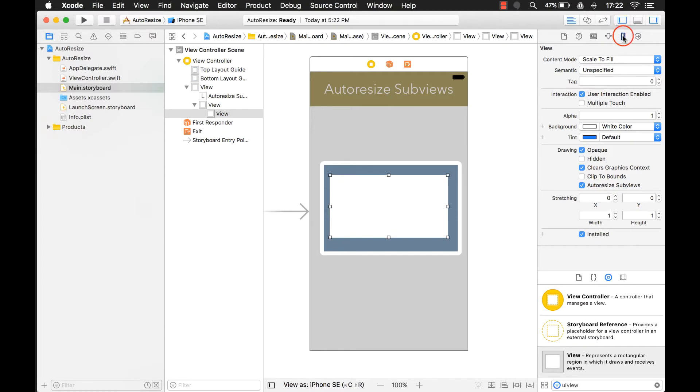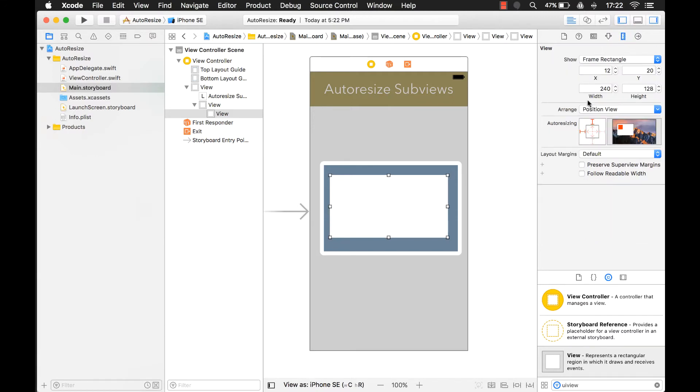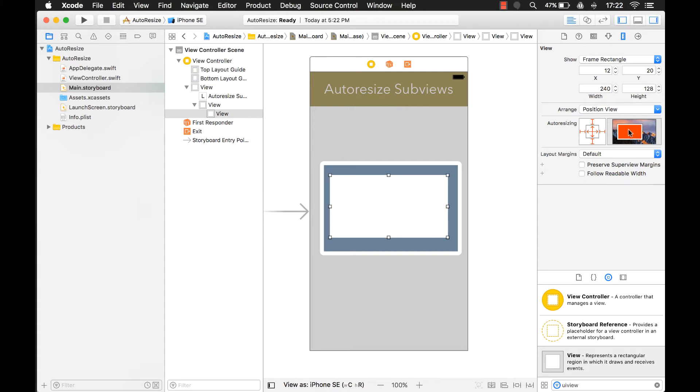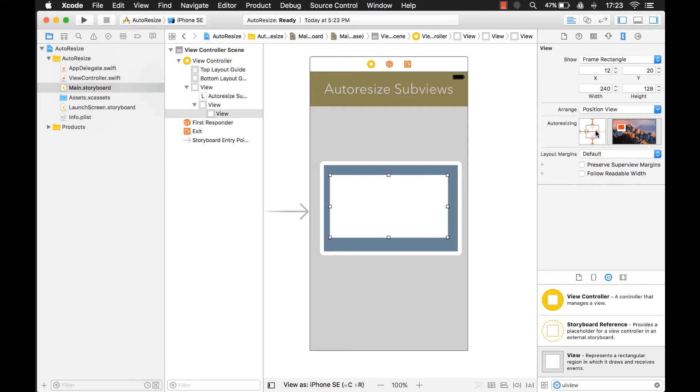But if I set those, if I come here and I go to auto-resizing, I can set those constraints using these red indicators right here. This is your preview for the auto-resizing too. It shows that the red part is the subview and the white part is your superview.